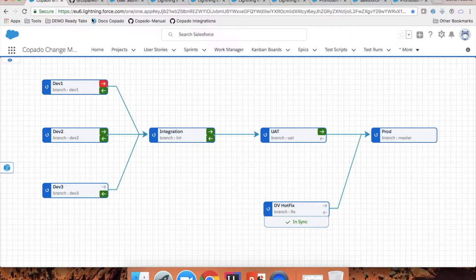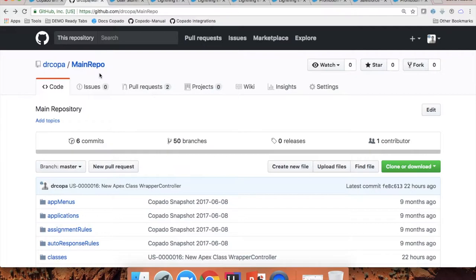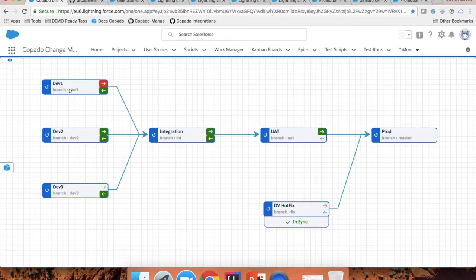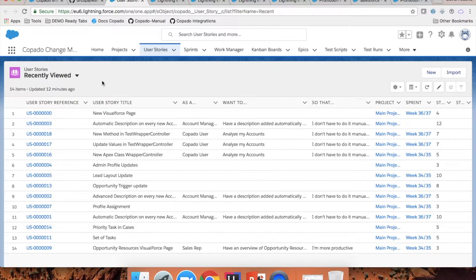If you go to your repository — in this case I'm using GitHub, but it can be any Git version control provider — you can see that I'm going to have my main branches here, which are the ones that you can see in your deployment flow. Now, once you have defined this flow, the first step is to also define your workload.